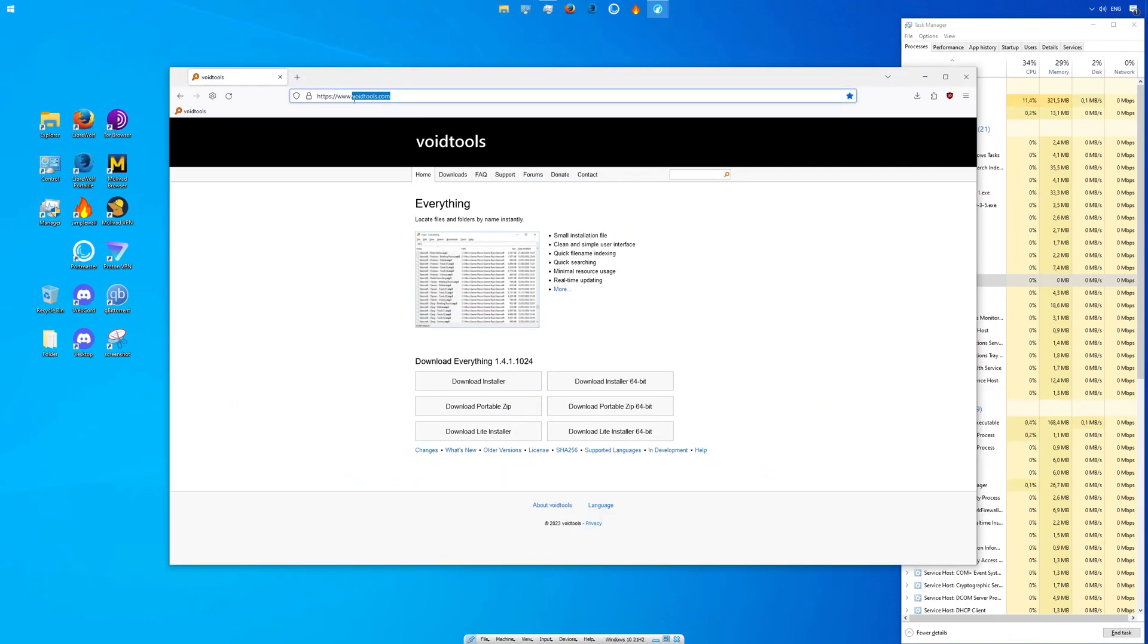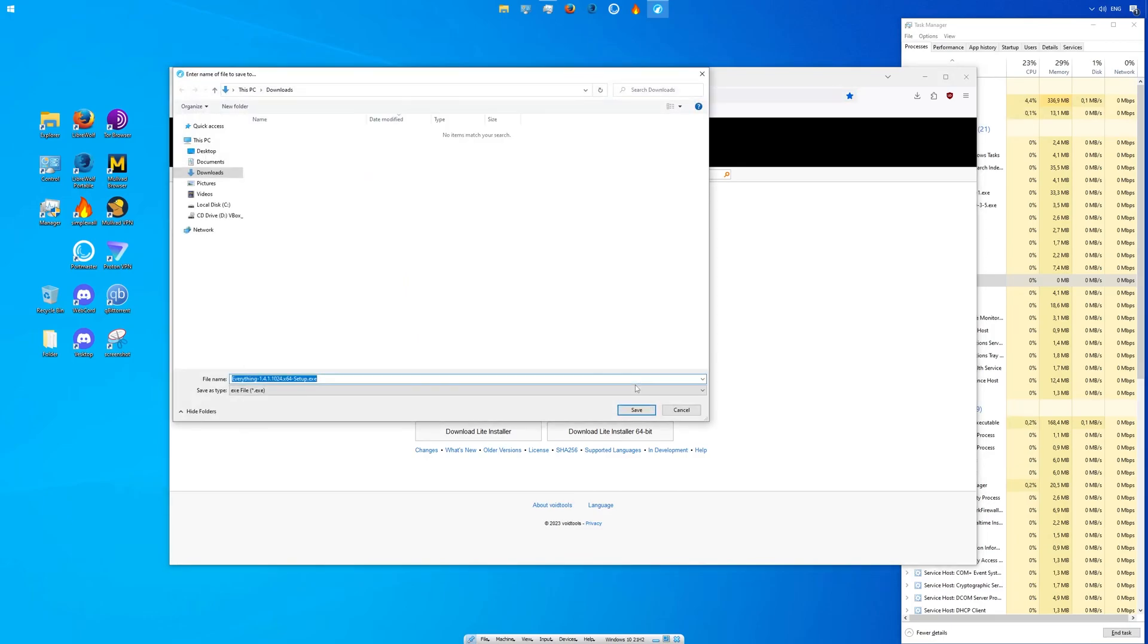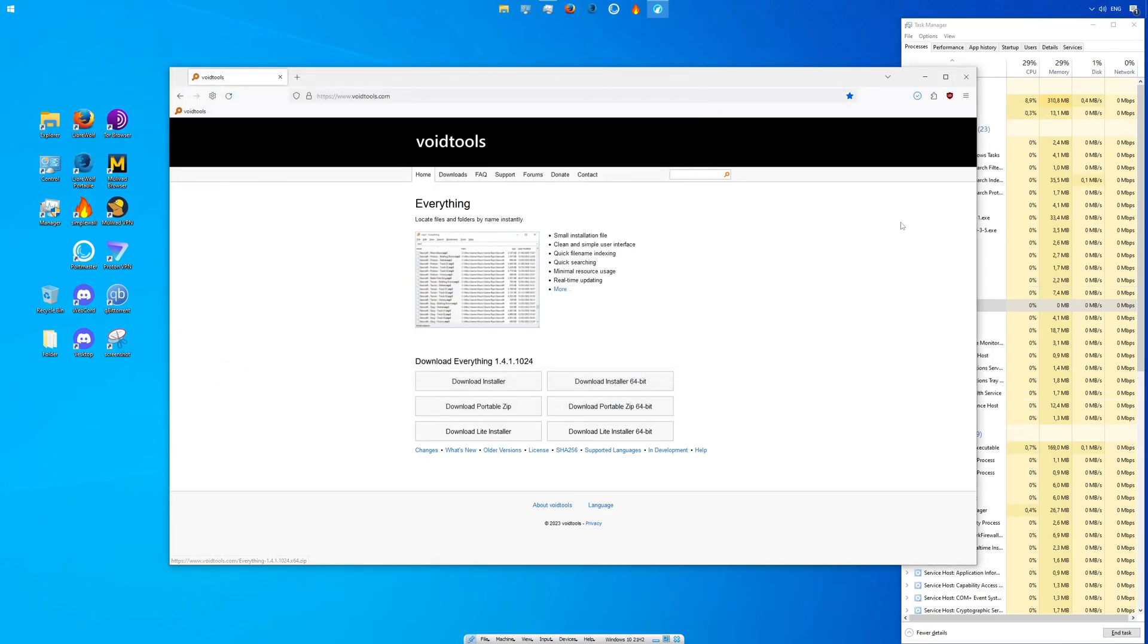But these days are over now, thanks to voidtools.com. I'm now downloading and installing the 64-bit installer. You could also use the portable version if you wanted to.